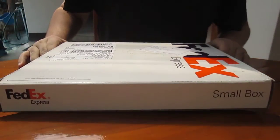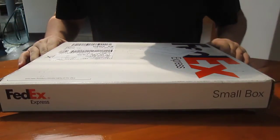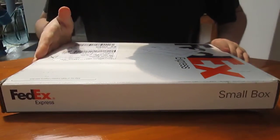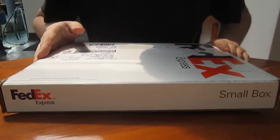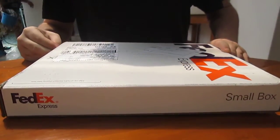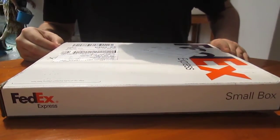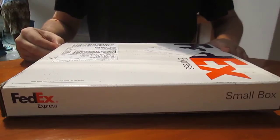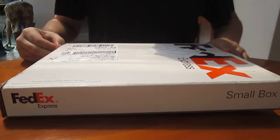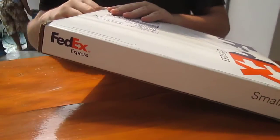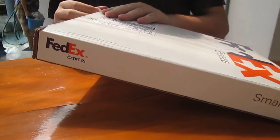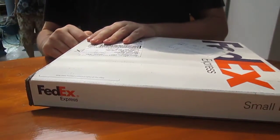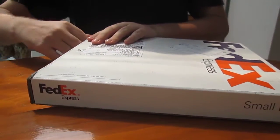Hi, good morning. CNXsoft just received Texas Instrument Tiva Connected Launch Pad. It's a board with Ethernet and a Cortex M4 processor.